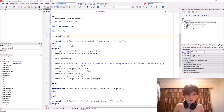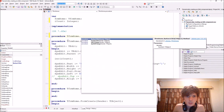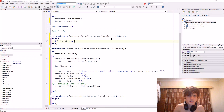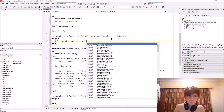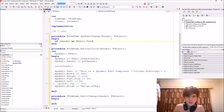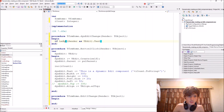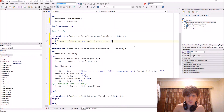We'll implement the procedure. Inside thenEditChange, we can say: if the length of (Sender as TEdit).Text is equal to 10 characters, then it will show us a message.